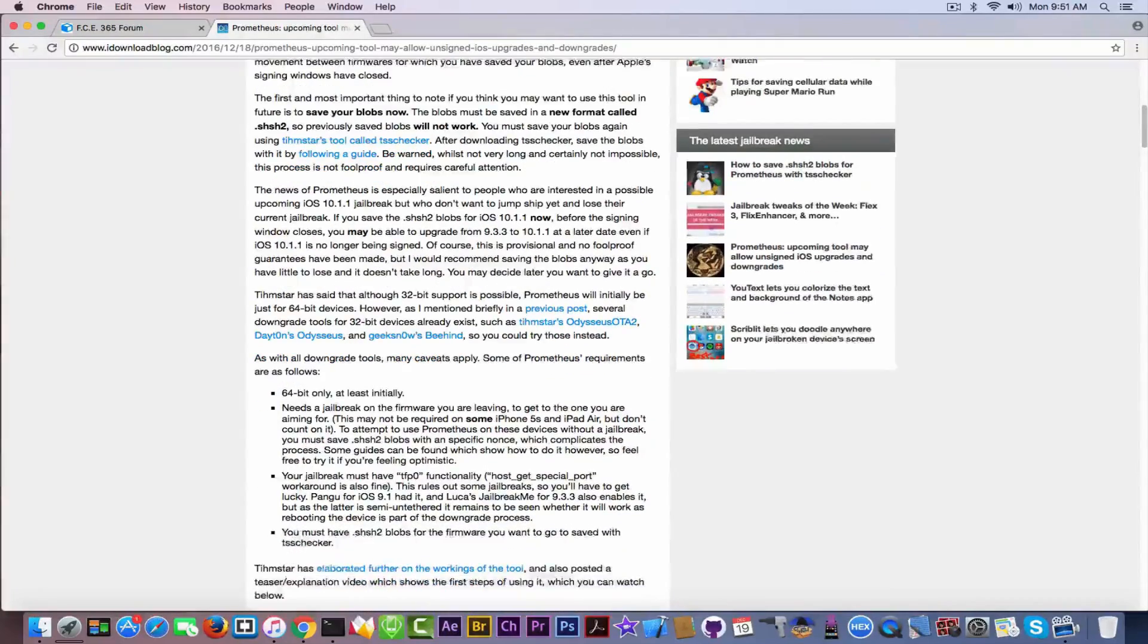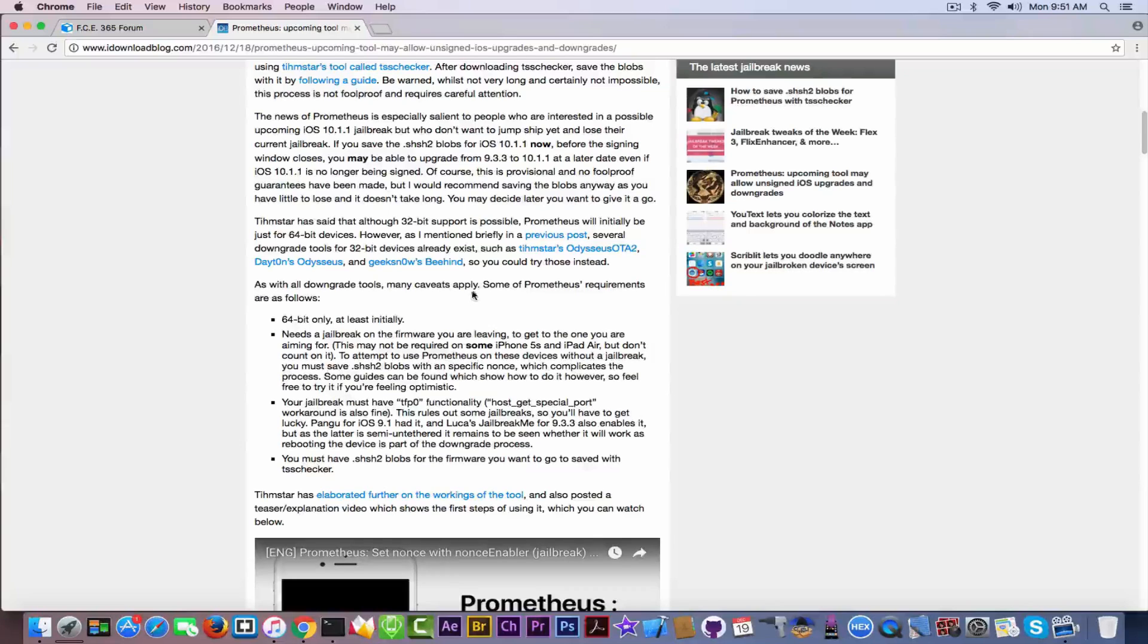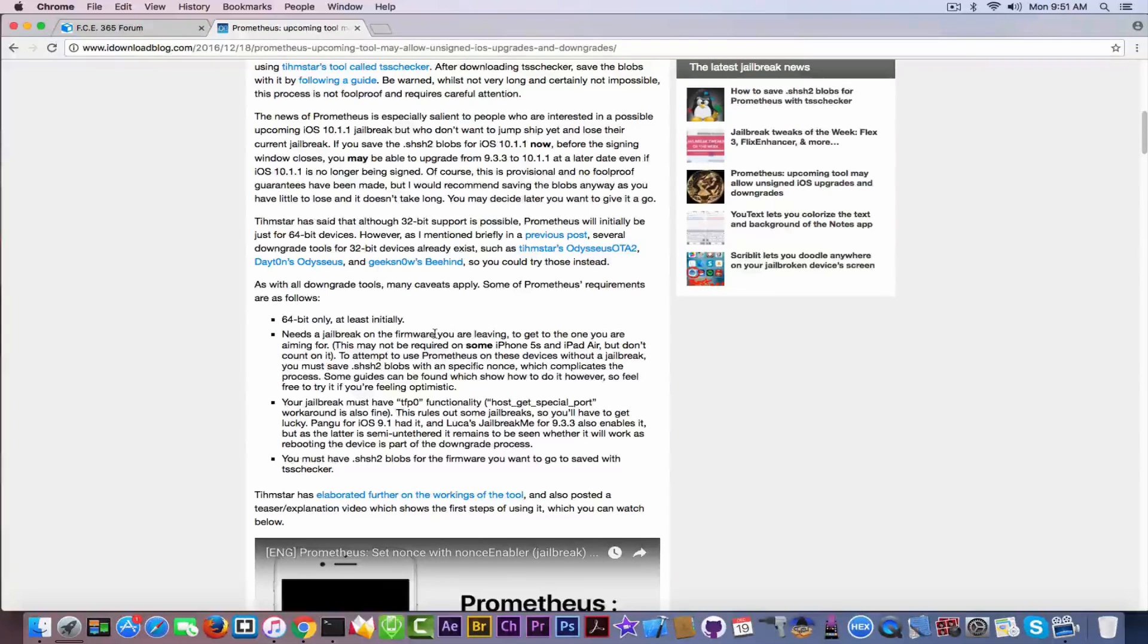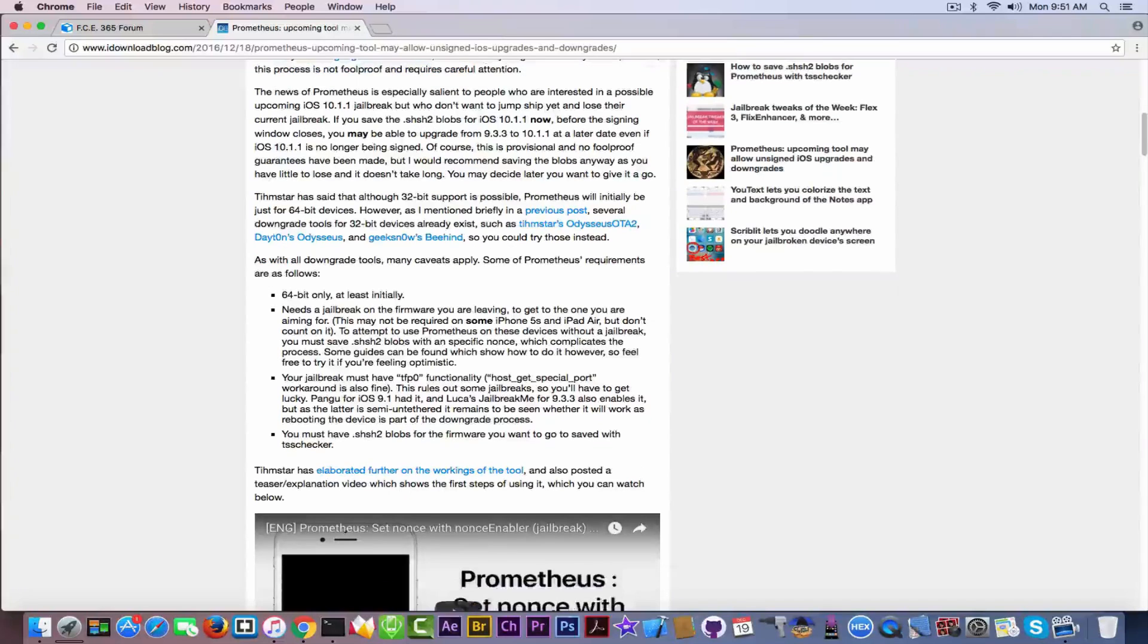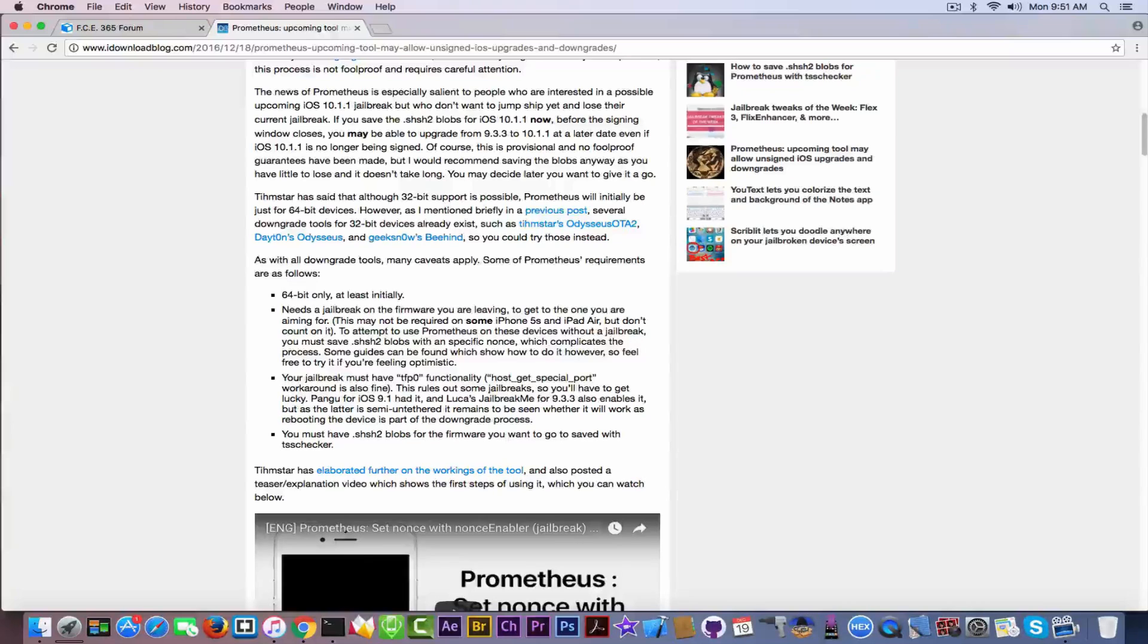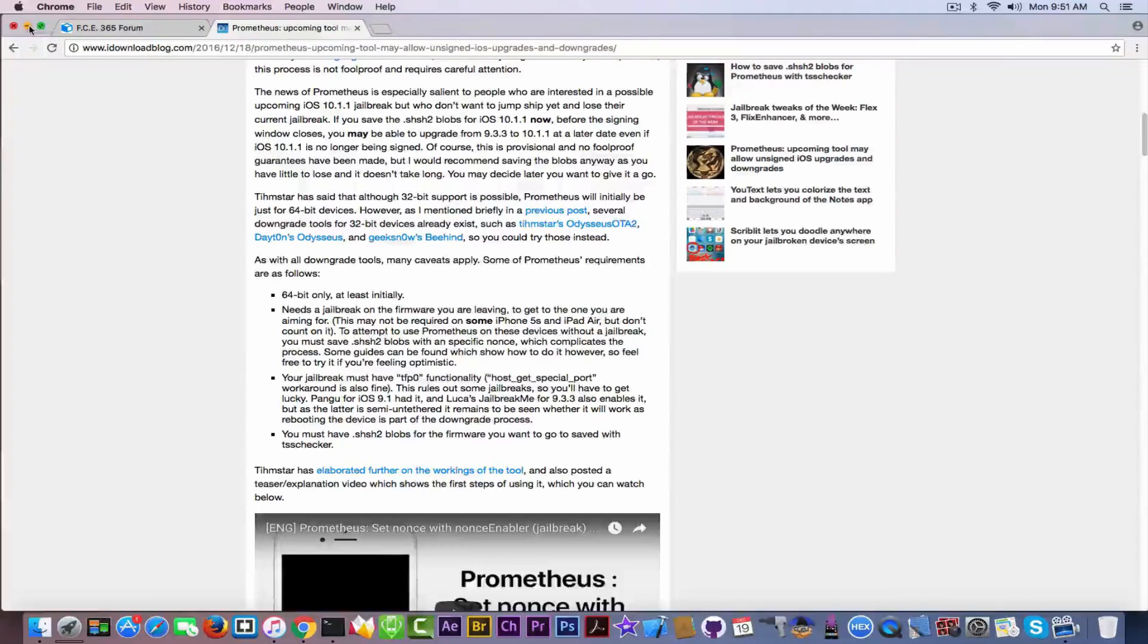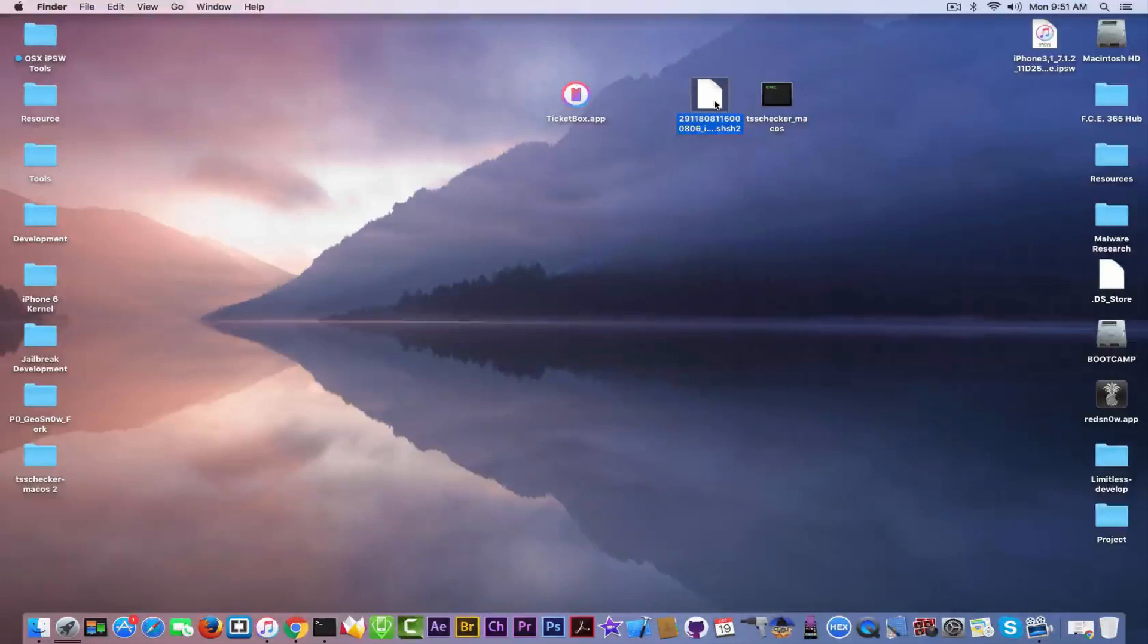There is also a guide. And here you have a couple of things. As with all downgrade tools, many caveats apply. Some of Prometheus's requirements are 64-bit only, at least initially. Need a jailbreak, but a jailbreak is going to be available. Your jailbreak must have TFP0 functionality. It most likely have. And you must have the SHSH2 blobs in here. So the file from here is required. If you don't have this file, you won't be able to do anything.